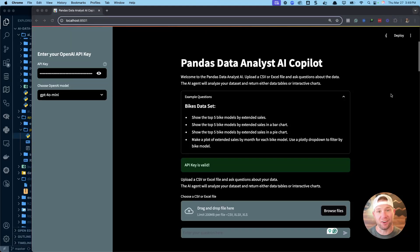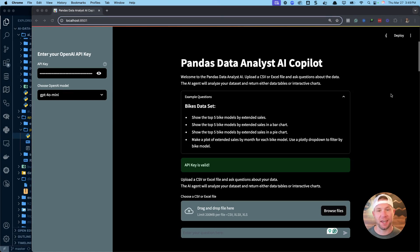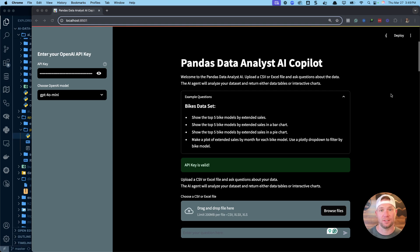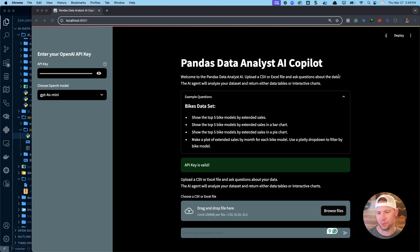I have an awesome app that I want to share with you today — it's this pandas data analyst AI copilot that I just built. I want to show you how you can get it for free, get it up and running, and most importantly see how it works so you can decide if it makes sense to use it yourself to do data analysis and offload some analytics work with AI.